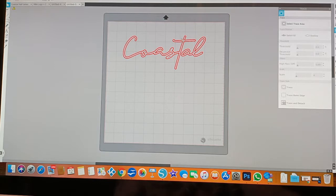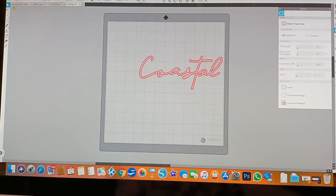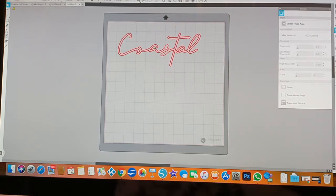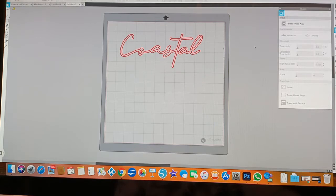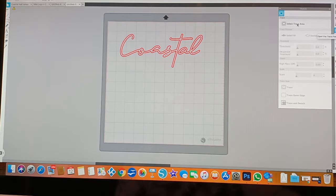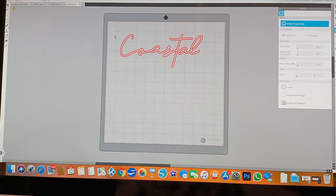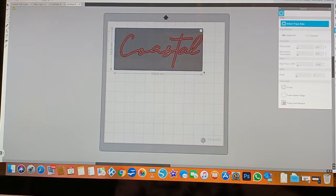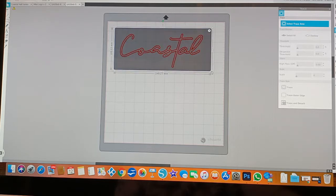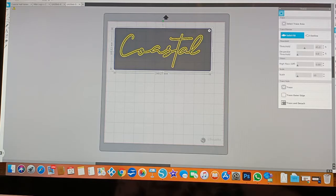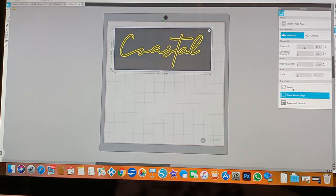From there you need to make this a cut line. And to do that you have to trace it. So you go to the trace tool, which is the fifth one down. Click this, click the trace area, and from here you will actually select the wording. So you'll see it gives you this yellow outline which is what will be traced when it actually cuts. So you say trace.